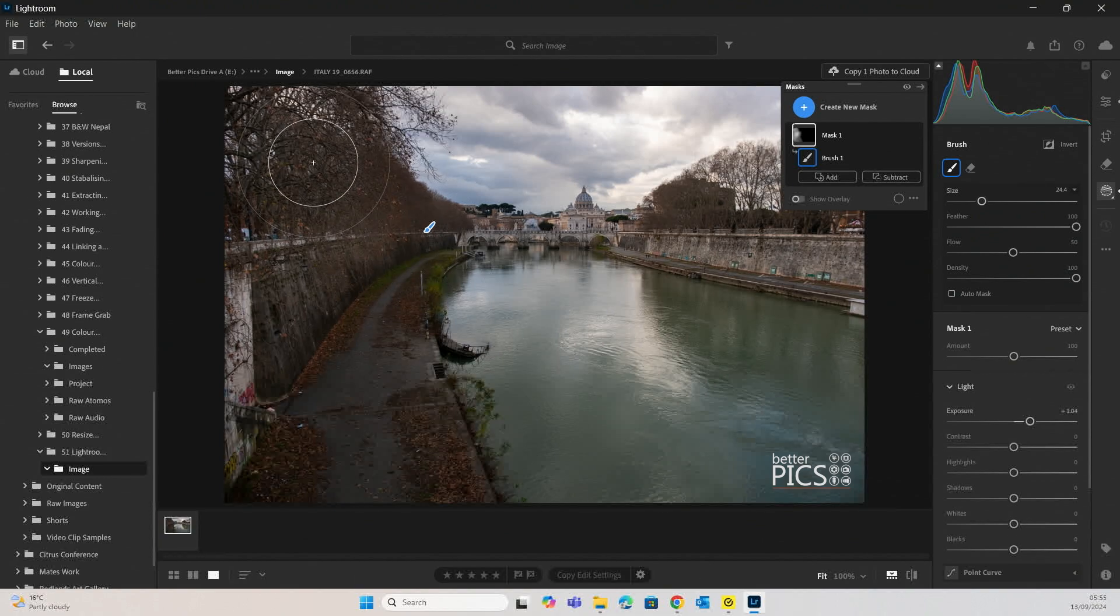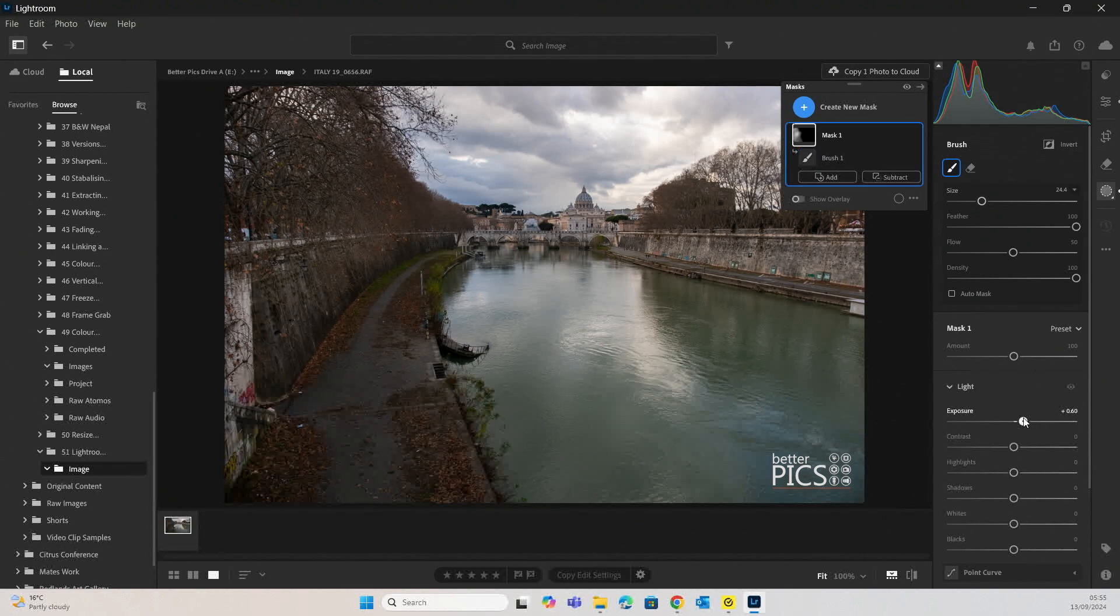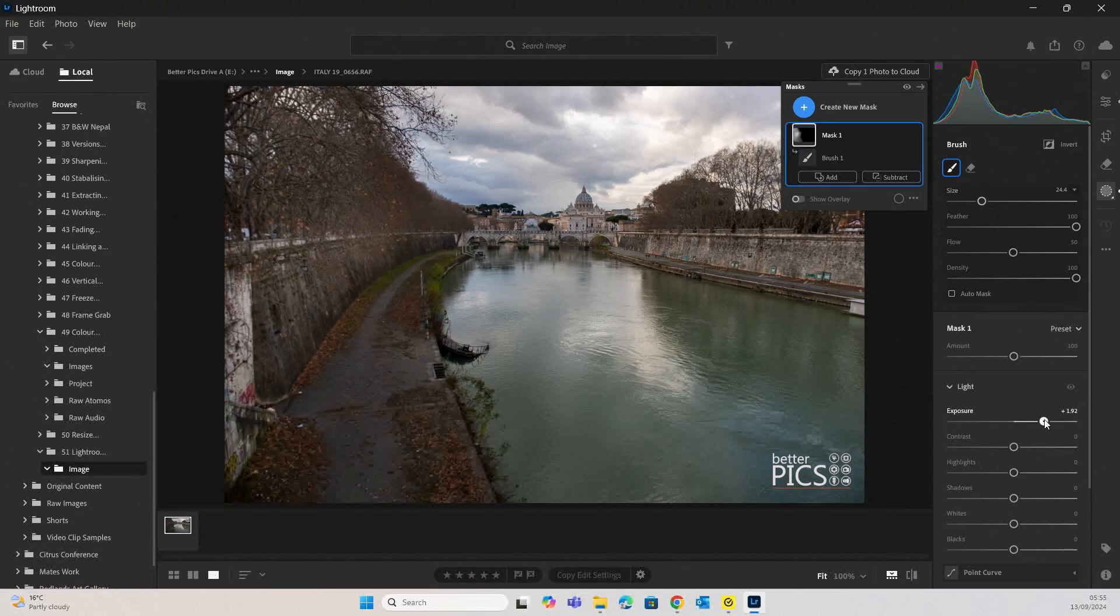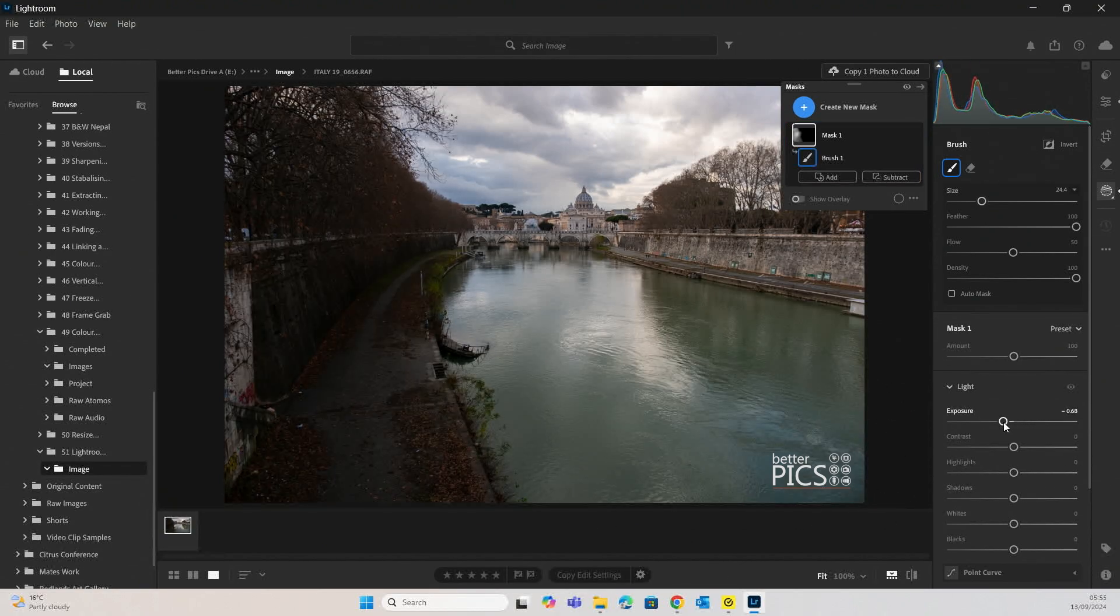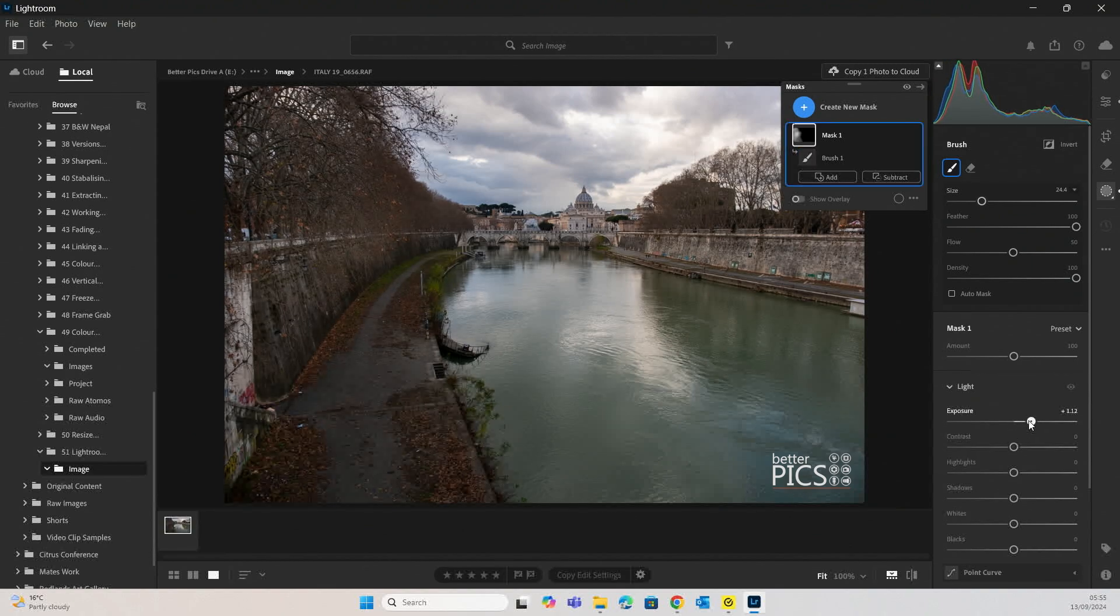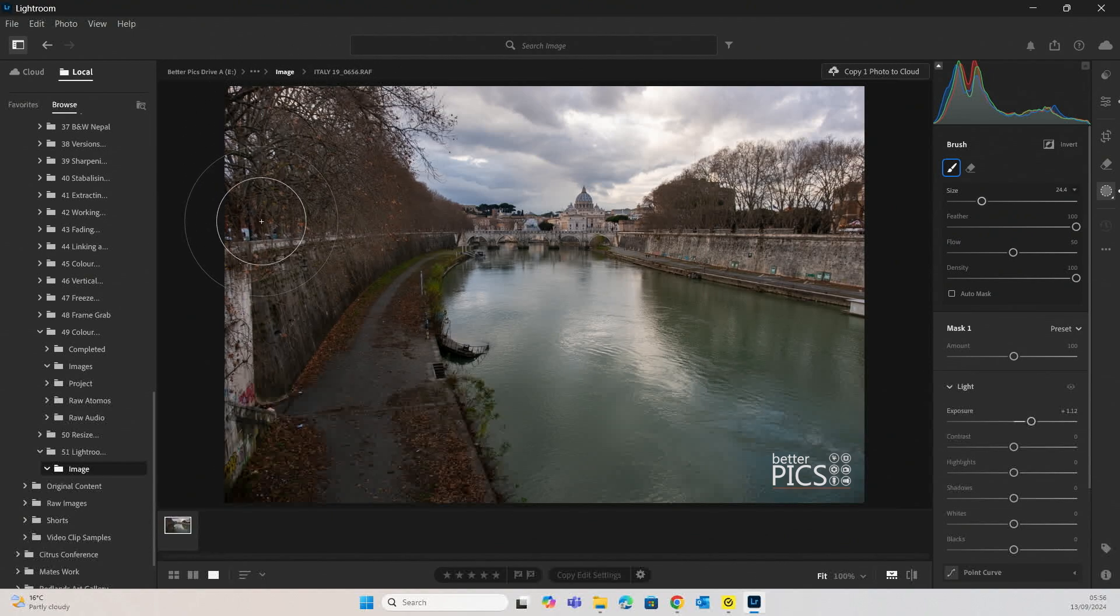Again, that feather is at 100%, but once we've made that selection, we can obviously make that adjustment. The aim for this image is to just have that increase in exposure in that area look fairly natural.